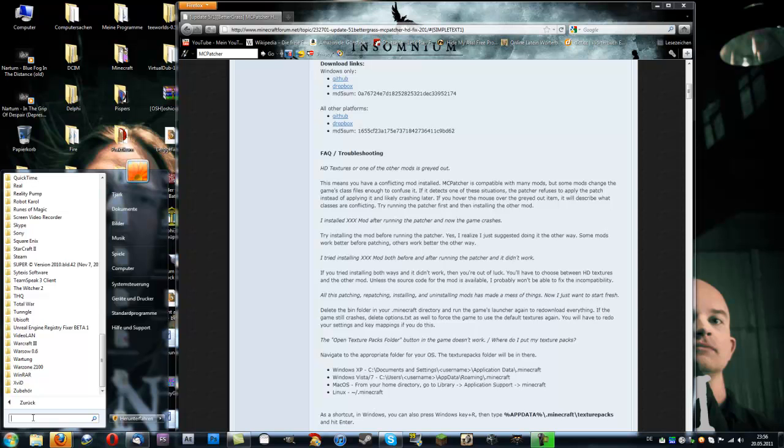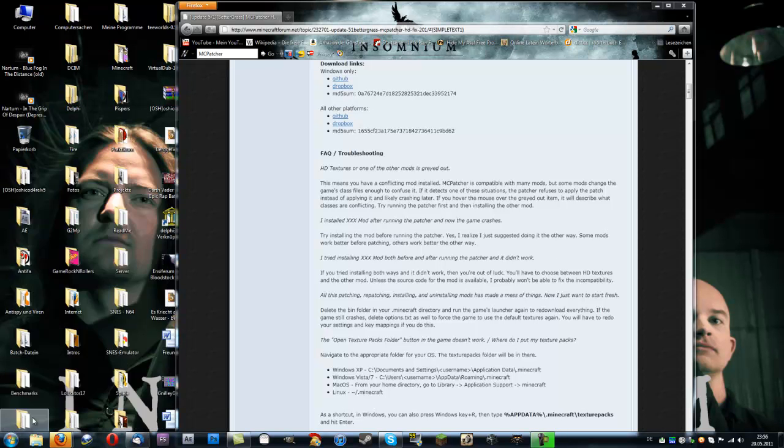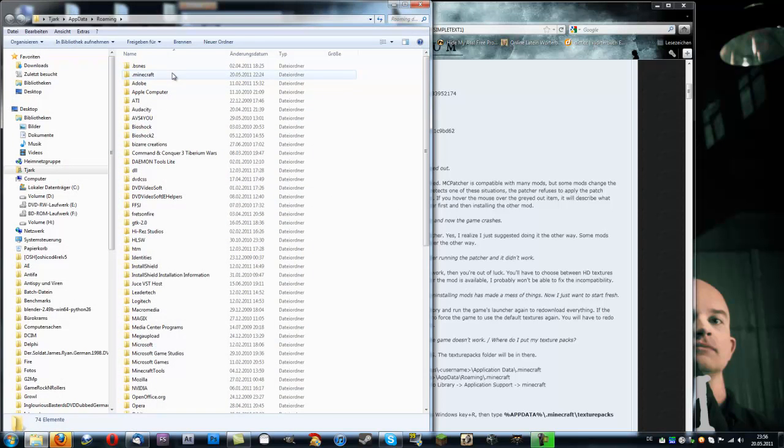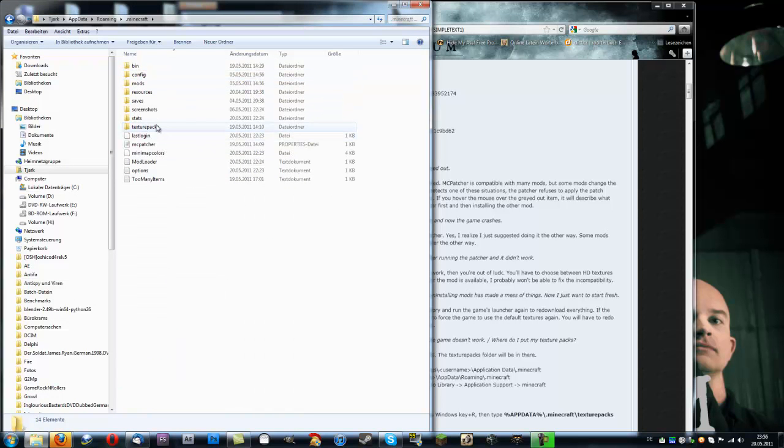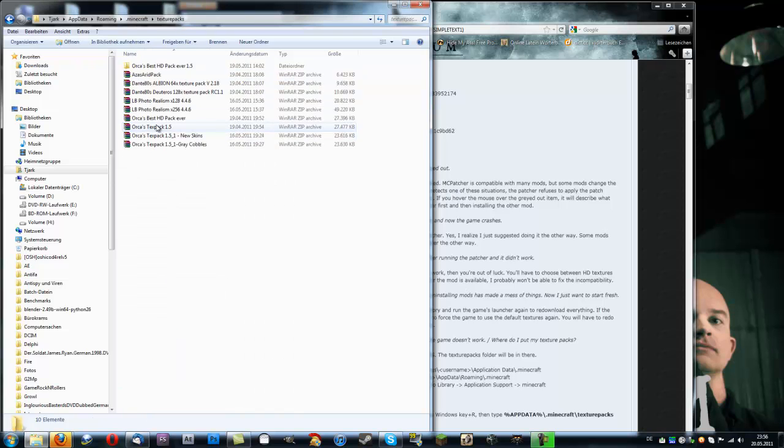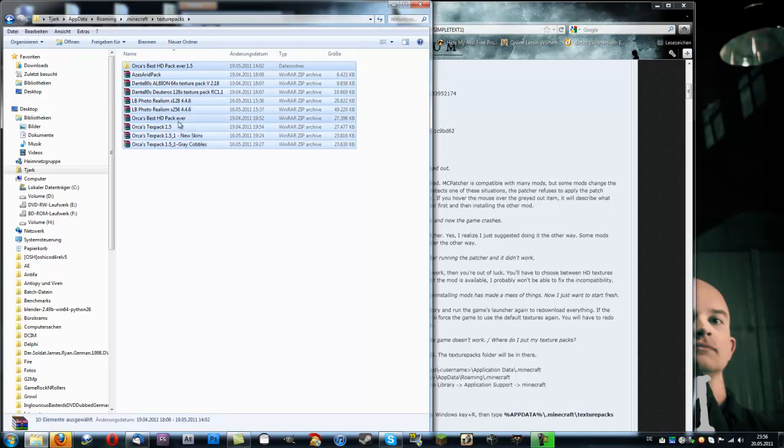A shortcut in Windows 7 and Windows Vista is: press Start, there's a small search bar, and then you type in percent AppData percent, then press Enter. So now this opens. Click on Minecraft, here is Texture Packs, and I have mine here. You can just drag and drop every texture package you like into this.